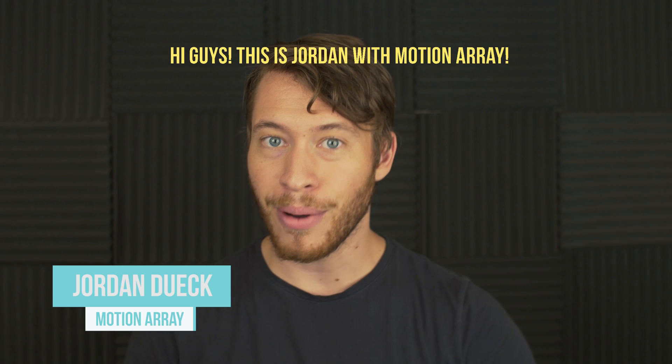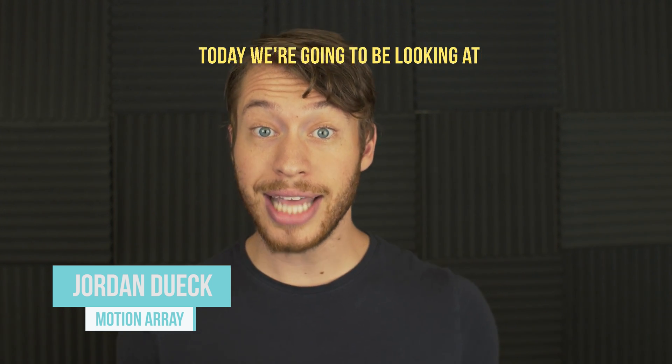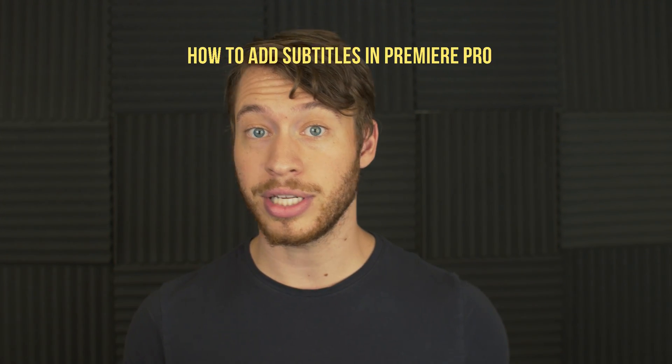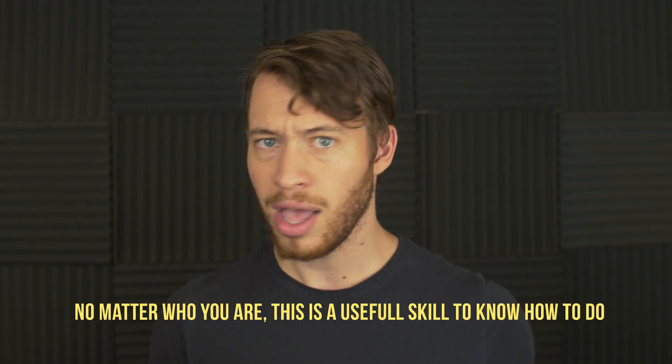Hi guys, this is Jordan with Motion Array. Today we're going to be looking at how to add subtitles in Premiere Pro.